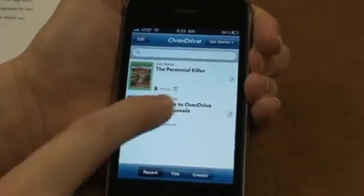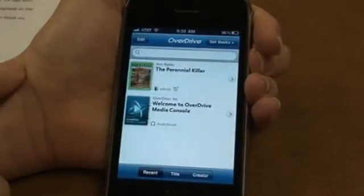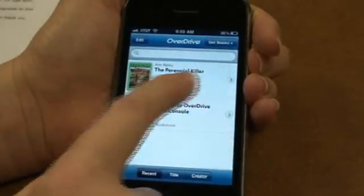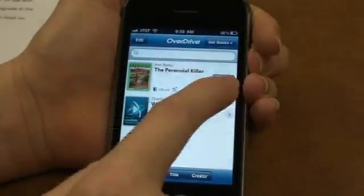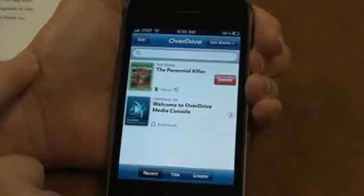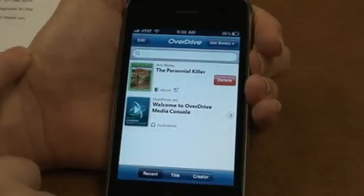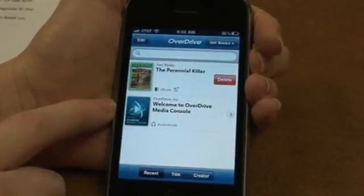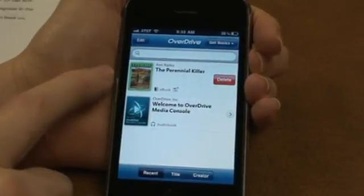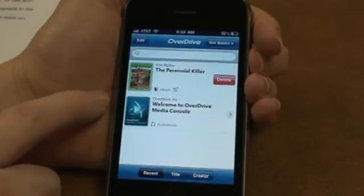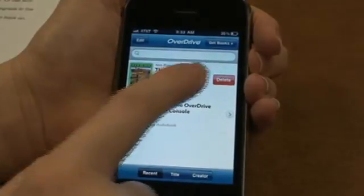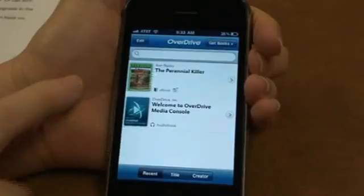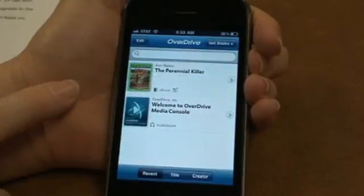When a book expires — this one after 7 days — you'll need to manually delete it. It will prompt you, but you can also delete it before the lending period is over. However, that won't take it out of your library account. So you can delete it by swiping, or you can just leave it in there.